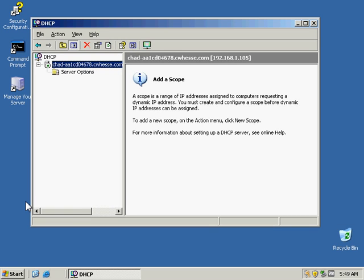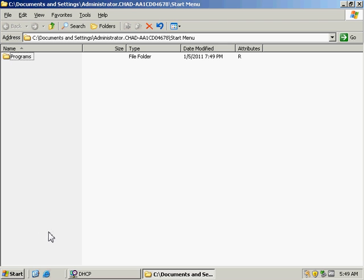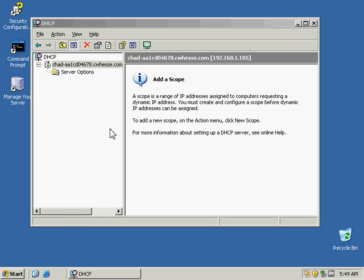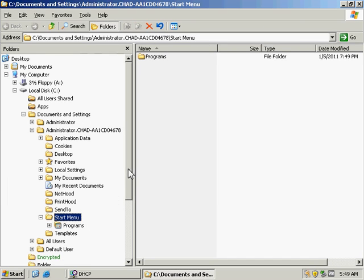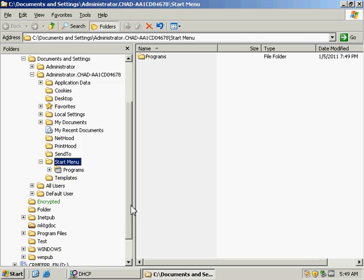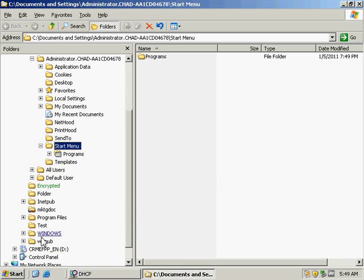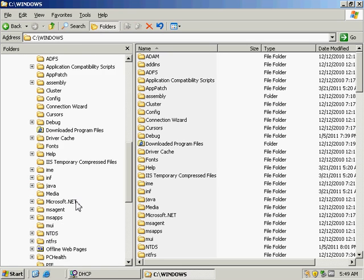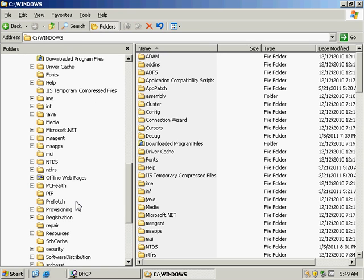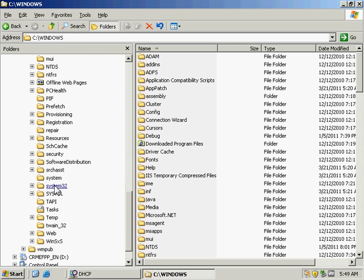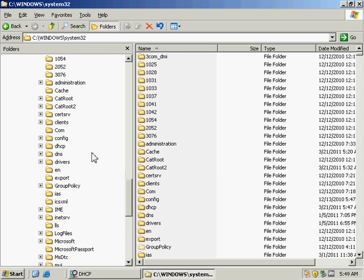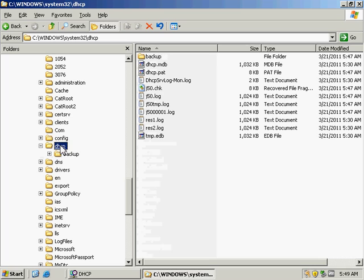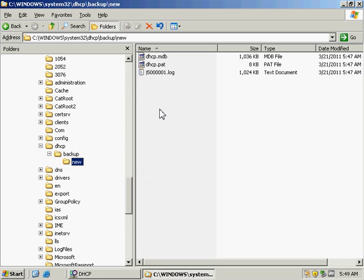OK, the next thing I want to do is verify that backup file. So I'm going to go into Explorer. And I'm going to find the Windows folder here. And the system32 folder and DHCP. And there's our backup.